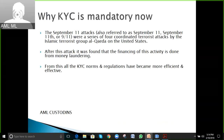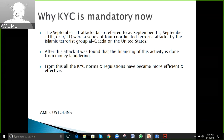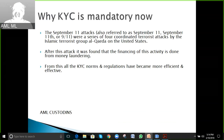KYC became mandatory about 15 to 18 years ago — before that it was not compulsory. After the September 11th attack on the United States, it was found that the financing of that activity was done through money laundering. As a result, KYC norms and regulations became more efficient and effective, and the US Patriot Act was introduced as a key law.